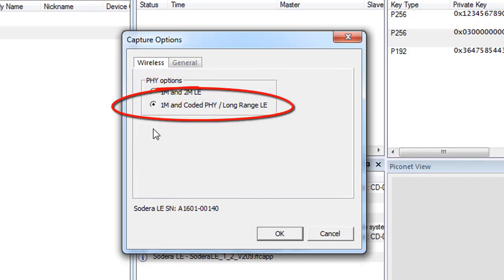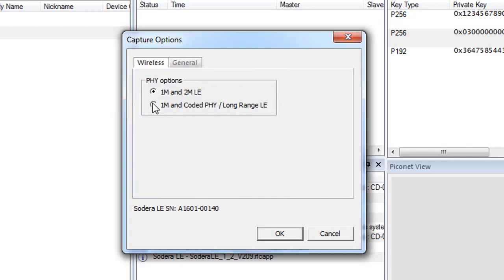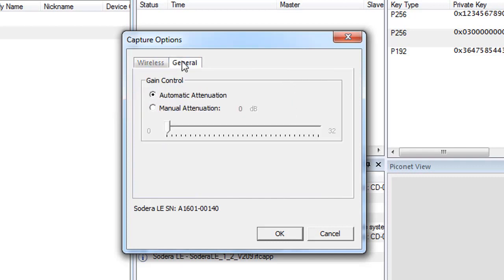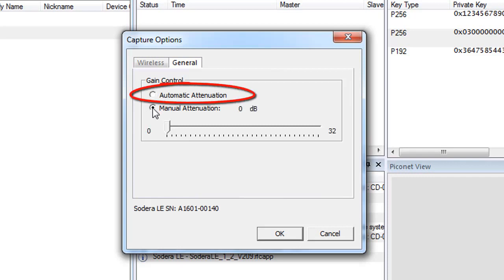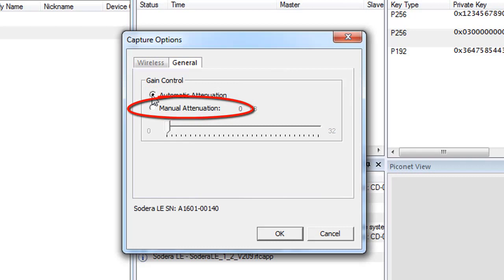To low energy long range, but only at 1 megabits per second. You can select only one of these two options. In the gain control, you also have two choices: automatic attenuation and manual attenuation.